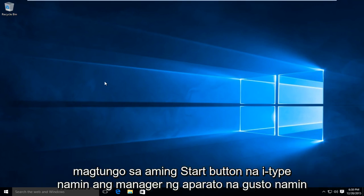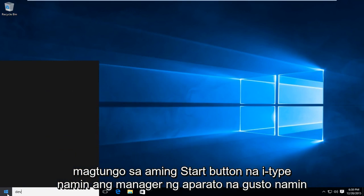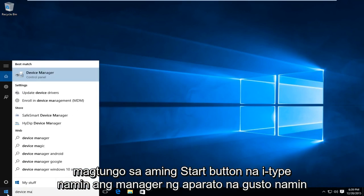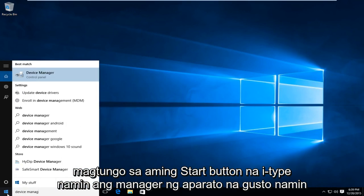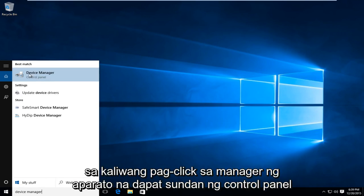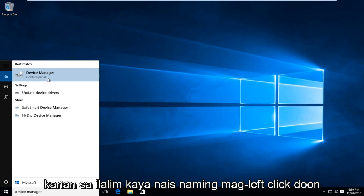What we are going to do is head over to our start button. We're going to type in Device Manager. We want to left click on Device Manager, which should be followed by Control Panel right underneath. So you want to left click on that.